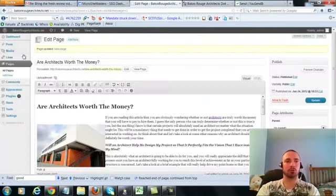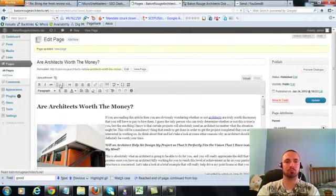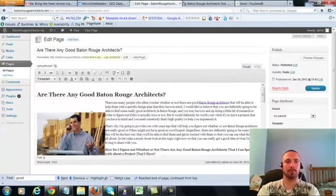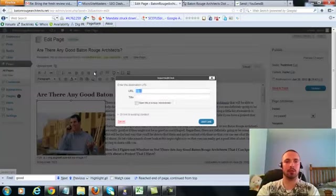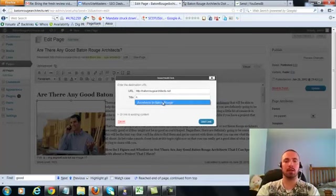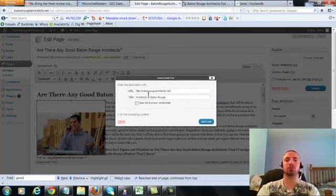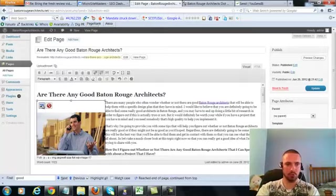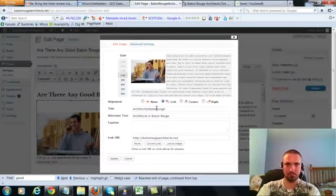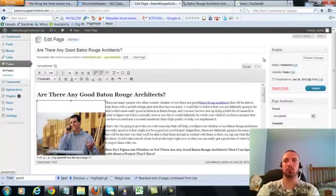So let's go to the last page. Click on this again, add link, put in our main URL. This time we're going to do an LSI version which is architects in Baton Rouge, add the link. We're going to check our image alt text, again it's in there already, so we'll leave that alone, we'll update.